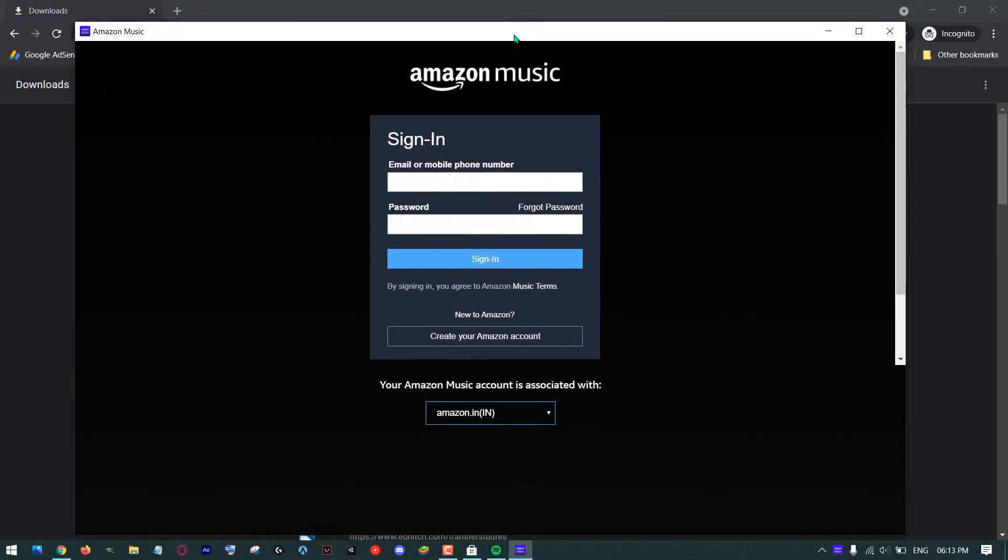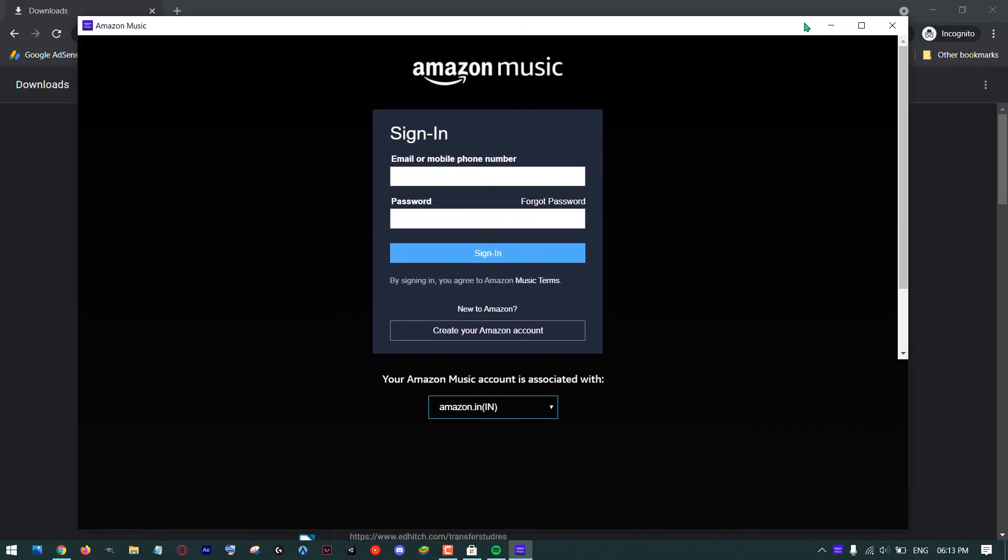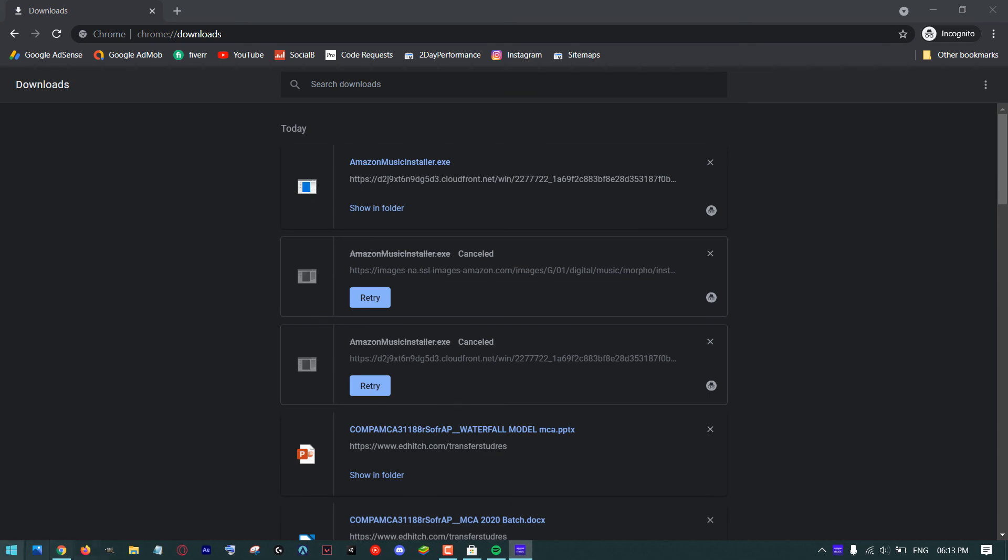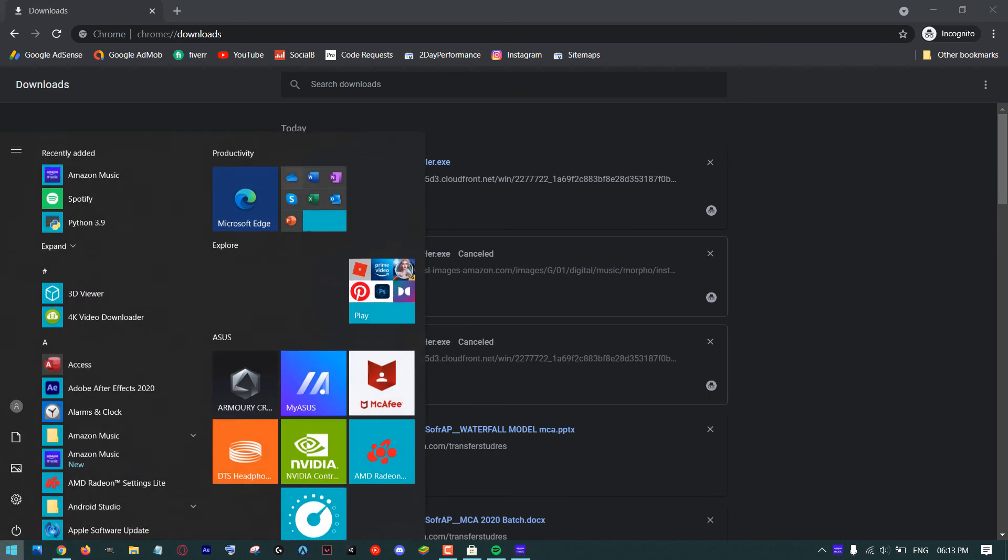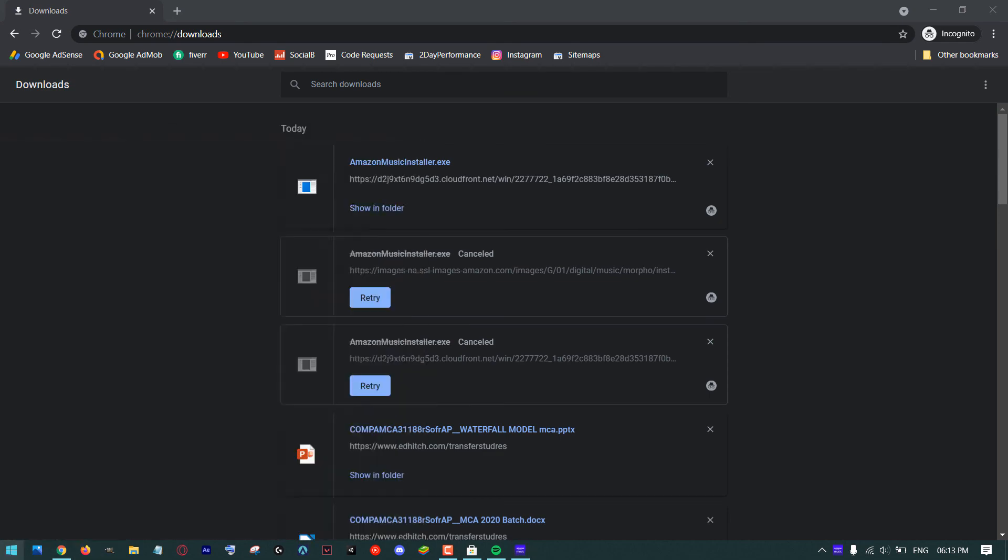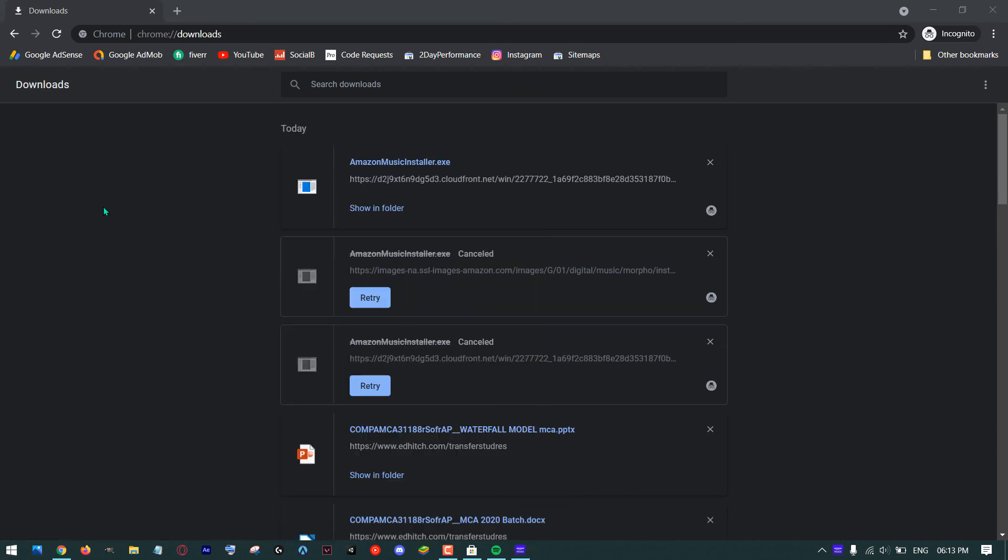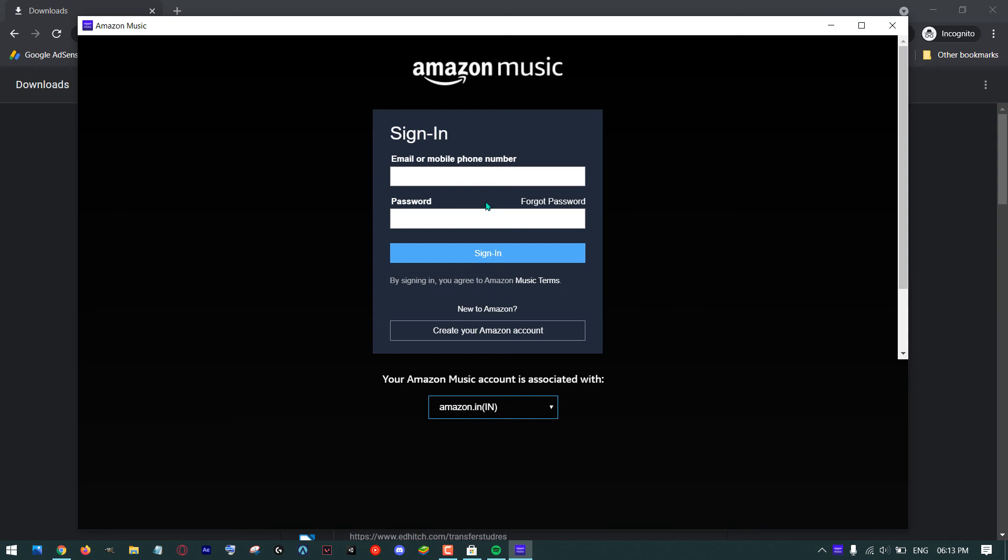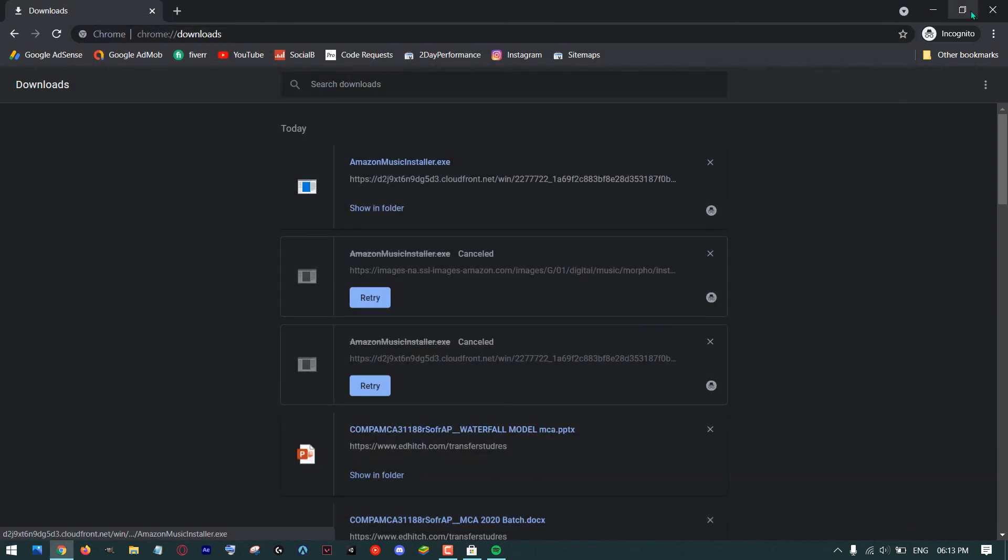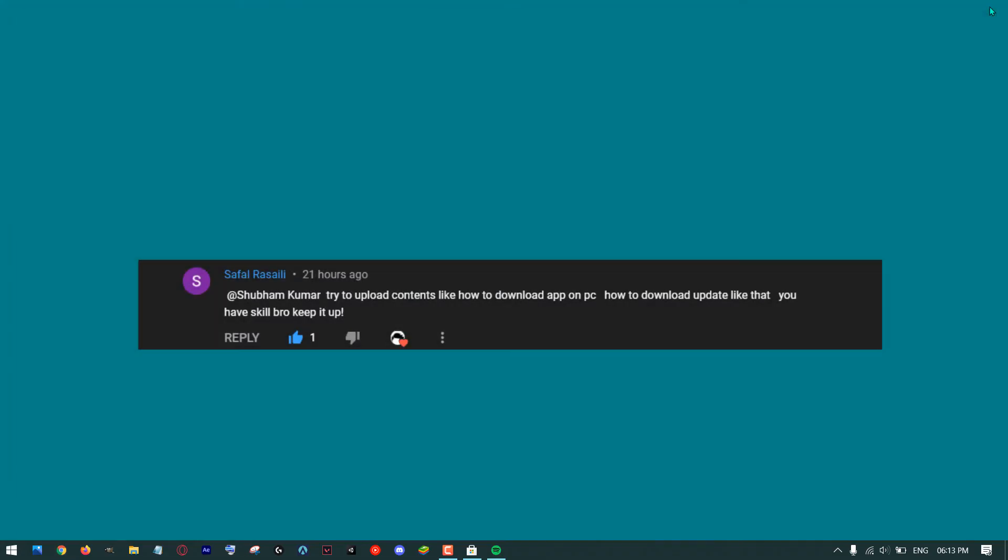Still, if you are not able to launch your application, then again go to start button, search for your app, and run your app from there. Now we have installed two different apps using two different methods.